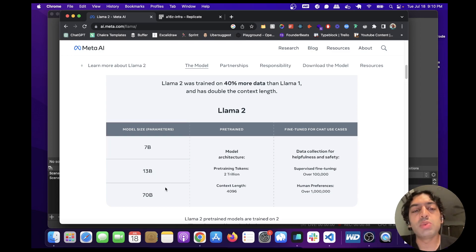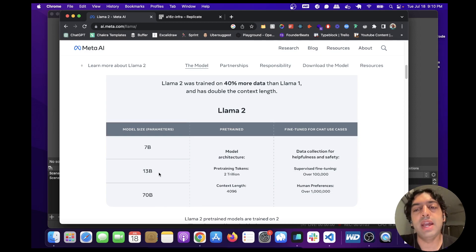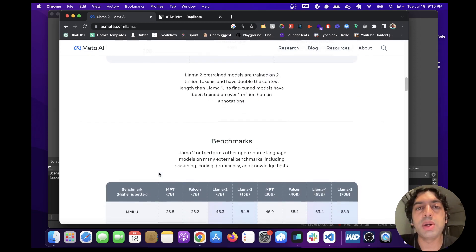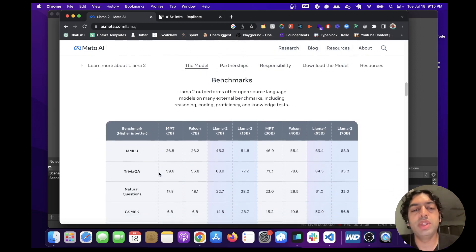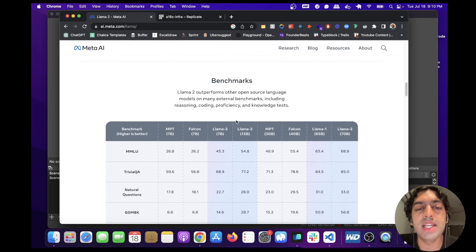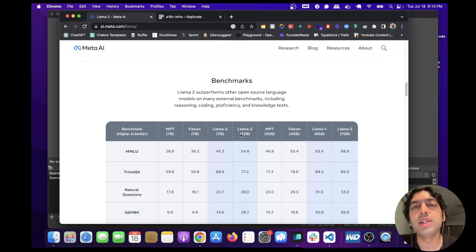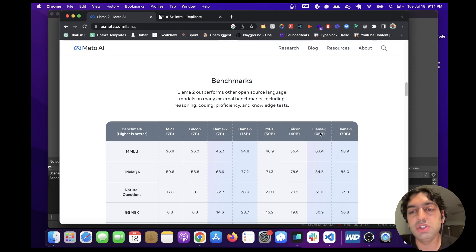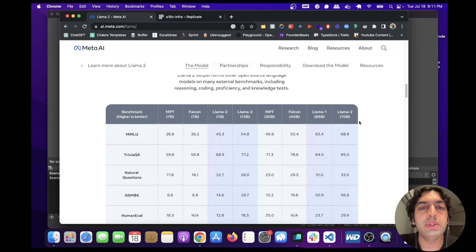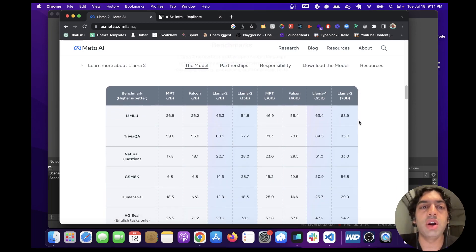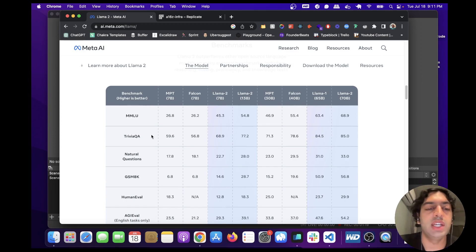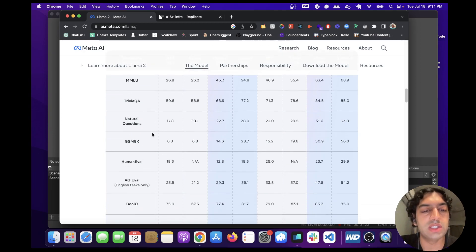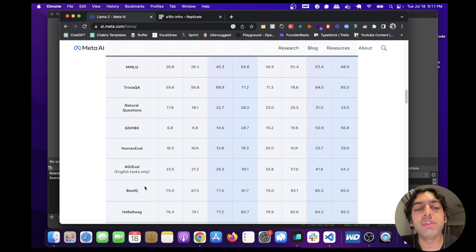Later on we're going to look at 7B and 13B and test them out. In the benchmarks below they've tested all the different open source models against each other with the latest version of Llama as well as the previous version. These different benchmarks are different types of tests like math questions, trivia questions, true or false questions, and different types of evaluations to evaluate its reasoning ability.